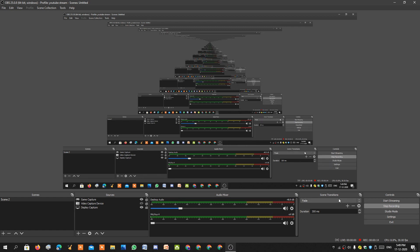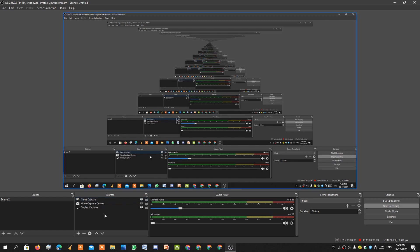On OBS, in the bottom right corner you have five different options: start streaming, start recording, studio mode, settings, and exit. You can change the scene transition — it also has a fade cut option. You can add different types of sources like audio capture, video capture devices, game capture, and display capture, among many others.